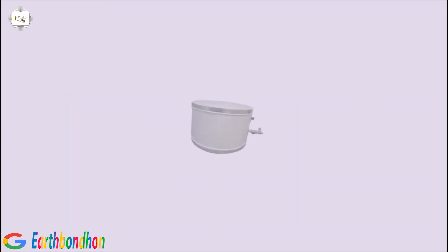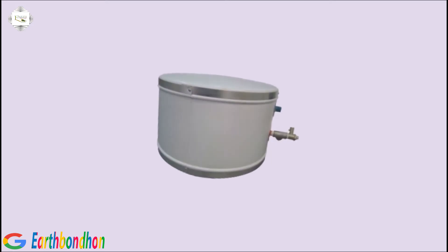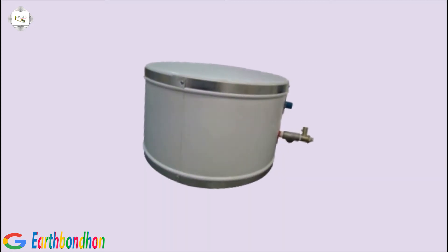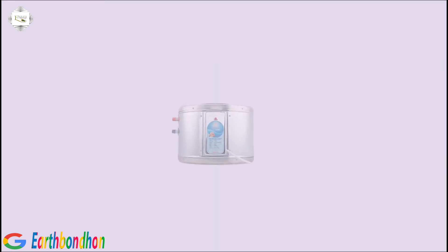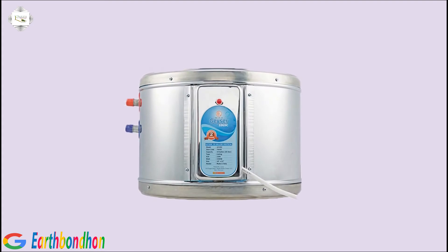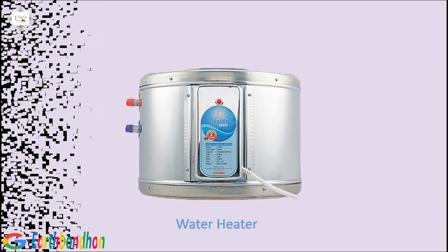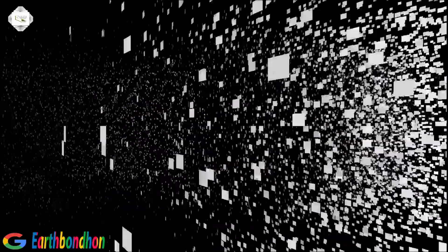Water heating is a heat transfer process that uses an energy source to heat water above its initial temperature. Typical domestic uses of hot water include cooking, cleaning, bathing, and space heating.